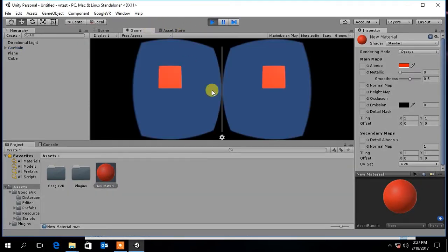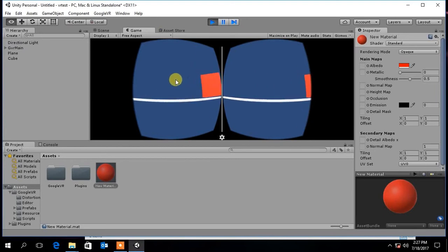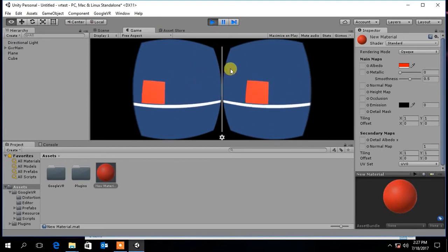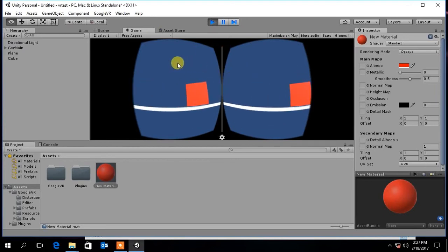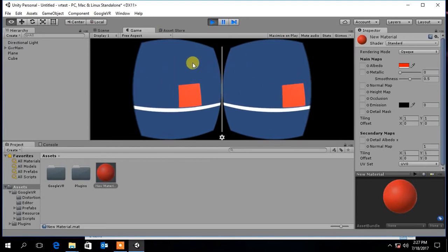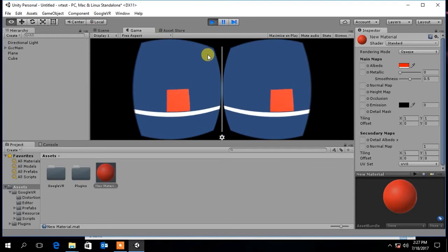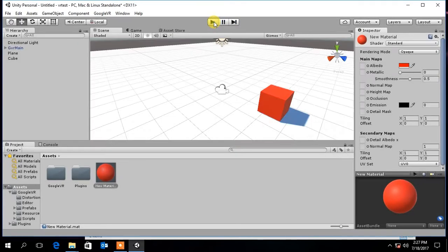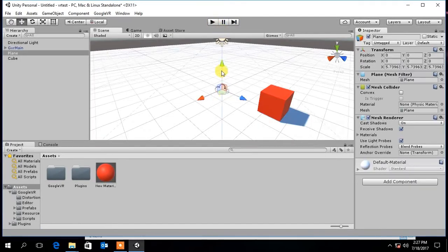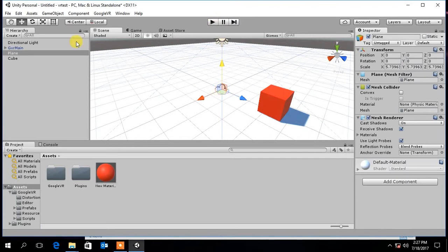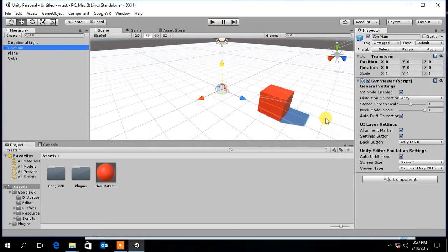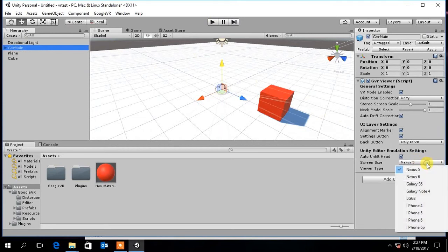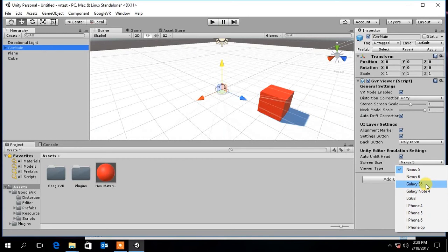Now if you press play button, you can see your scene in VR. Under VR camera properties you can select the type of your mobile device you use.